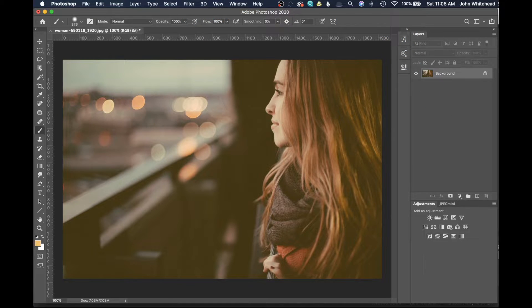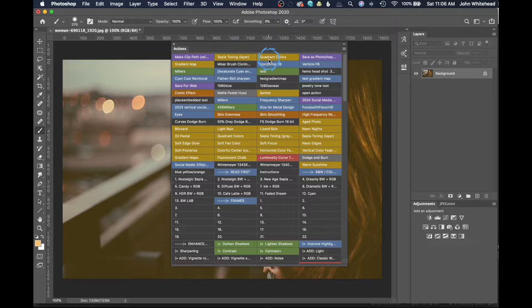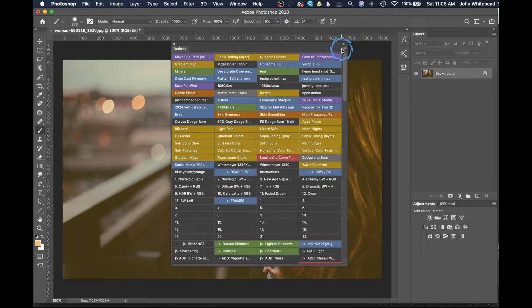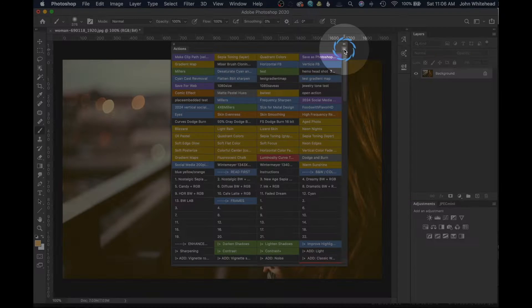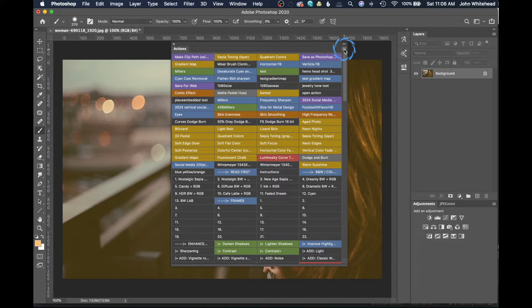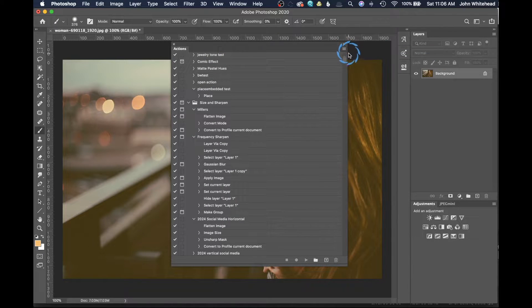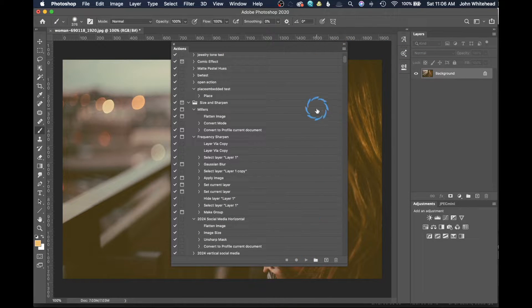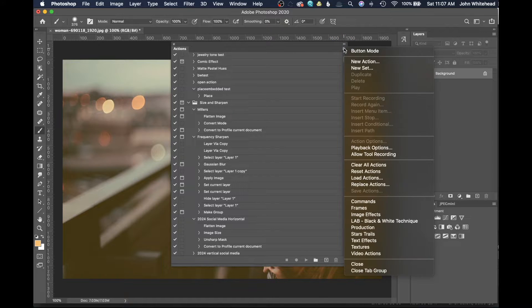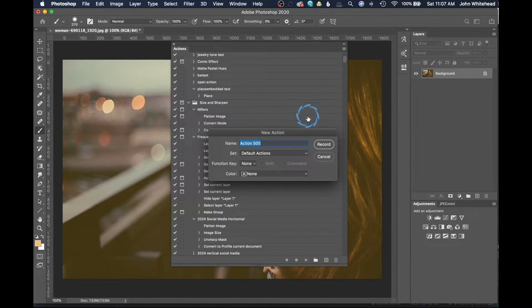To create any action, it's really easy. We're just going to come over here, I'm going to slide my actions panel onto the screen. We'll go out of button mode by clicking this little box right up here, clicking on button mode to get out of it.